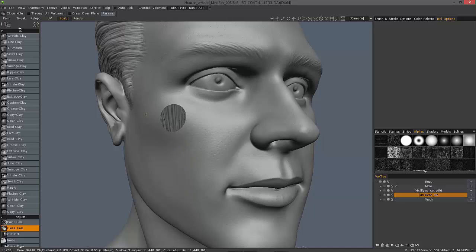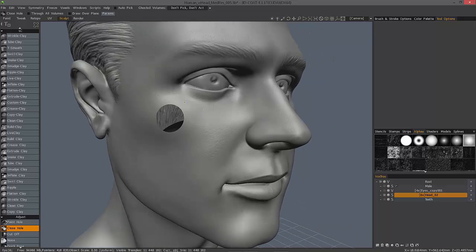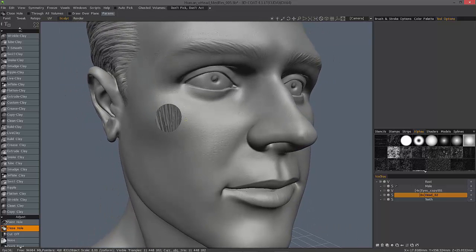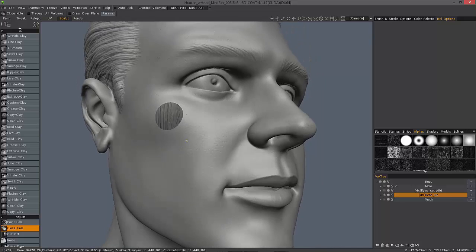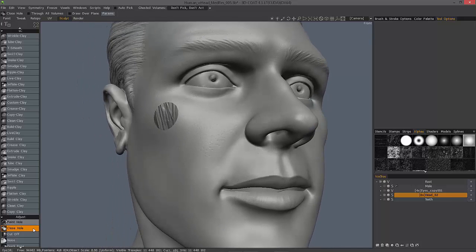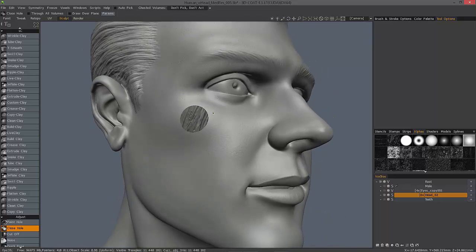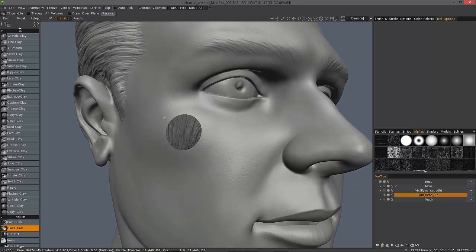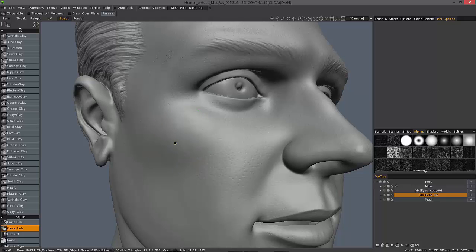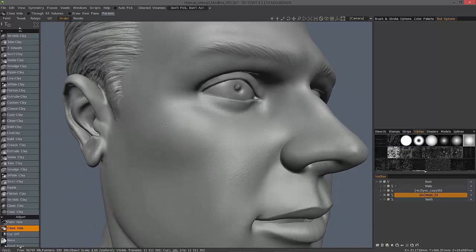Let's take a quick look at an extreme example where you have an opening right in the center of a curved surface. 3D Coat will adopt the tangency of the surface around it in order to maintain the overall shape. So let's select around this opening. And there you have it — it did a remarkably good job.